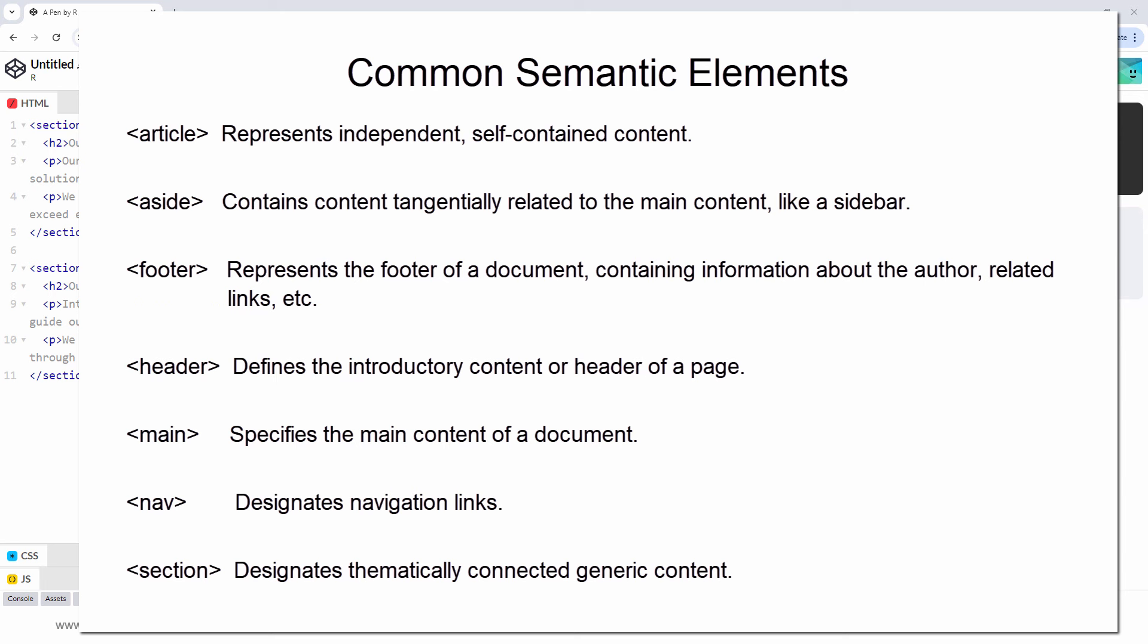For example, one of the semantic elements is the nav tag. As you might guess, it contains navigation links. Since its meaning is defined, search engines and assistive technologies can better understand its purpose.